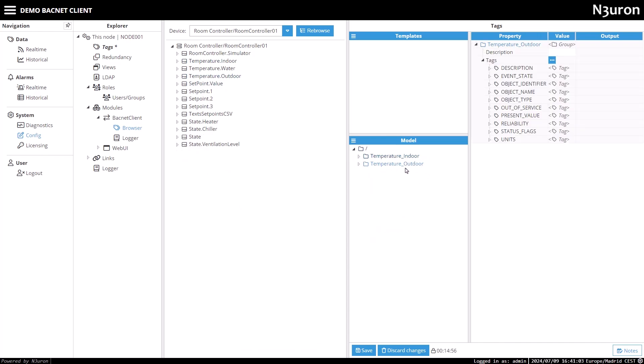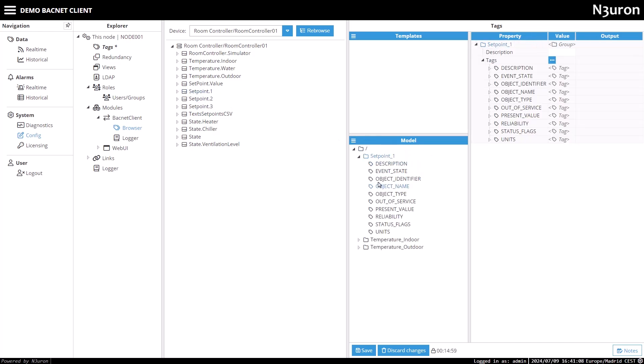If needed, this process can be repeated for other tags, or the entire data model from the room controller.